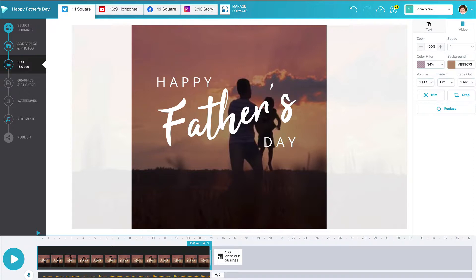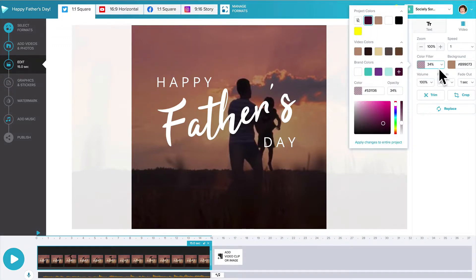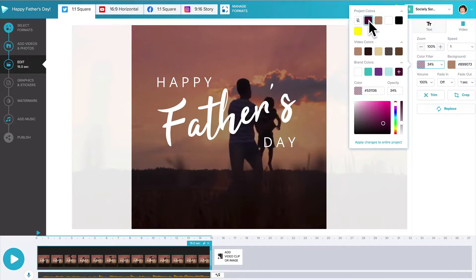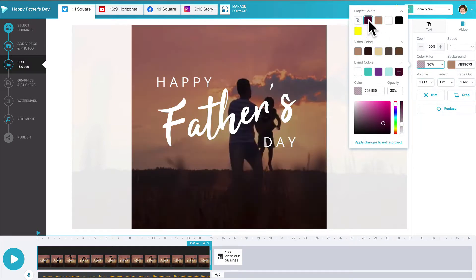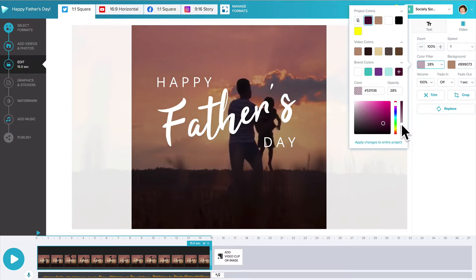So this one here is a Father's Day video and I'm just going to show you what it looks like without the color filter. Here's the color filter here, it's set to like a quite a dark brown mahogany kind of color. If I remove that then you'll see there's nothing there but we'll just go back to that and I can also play with this opacity.